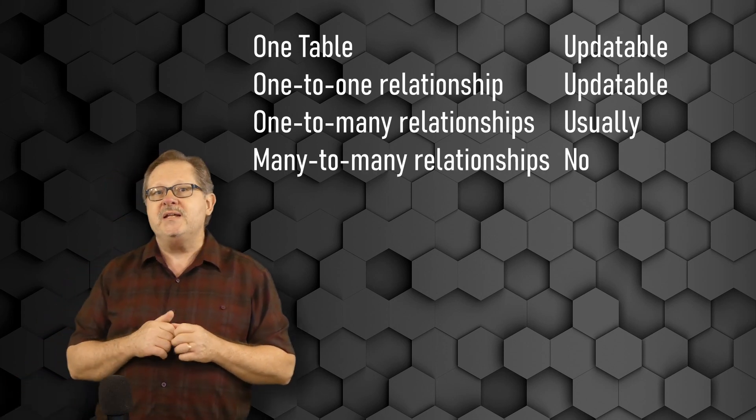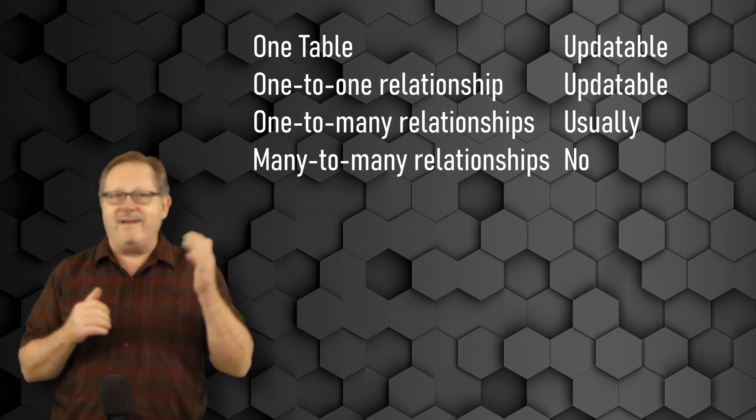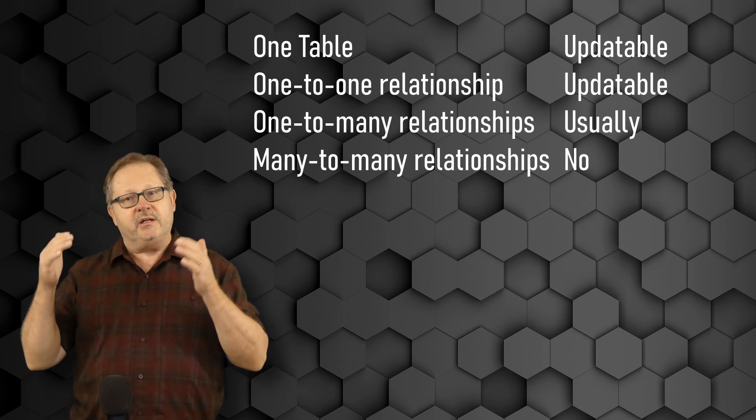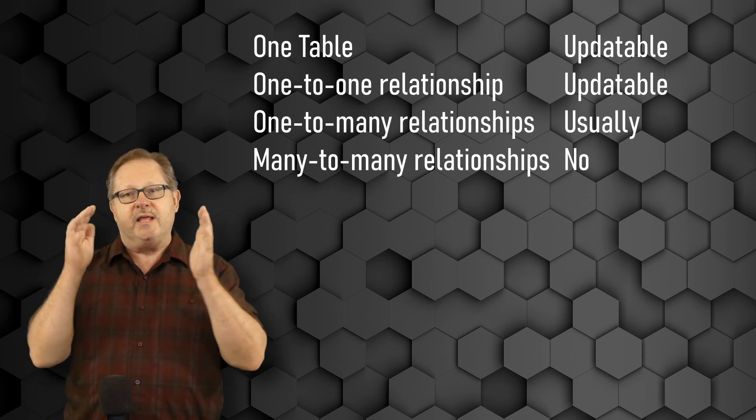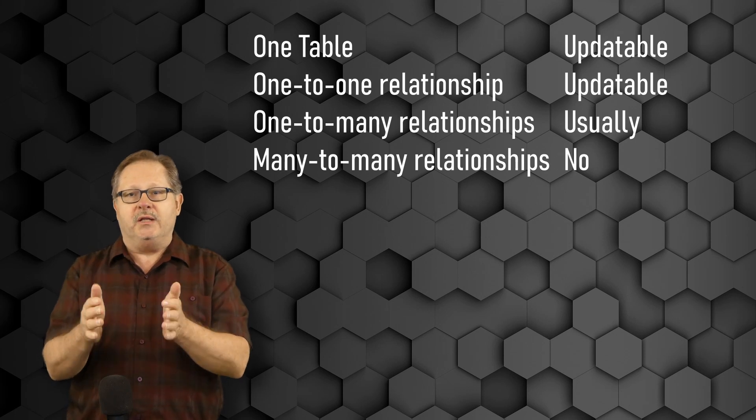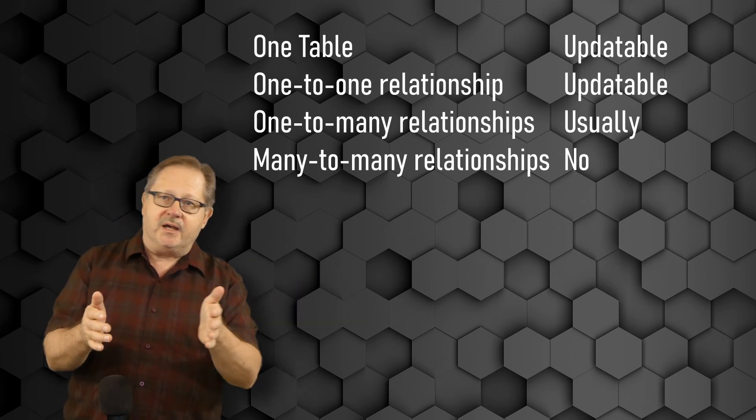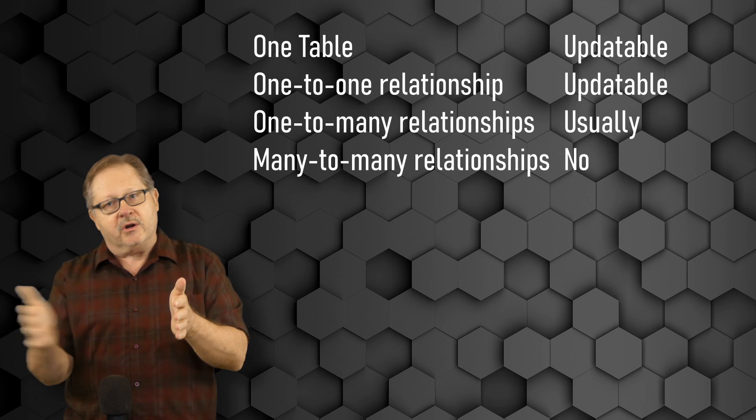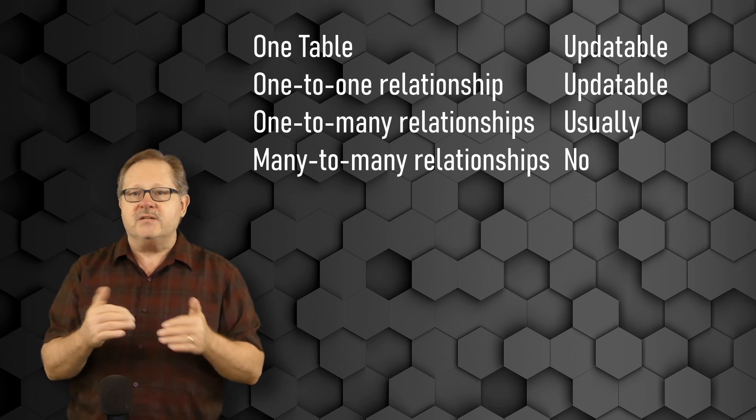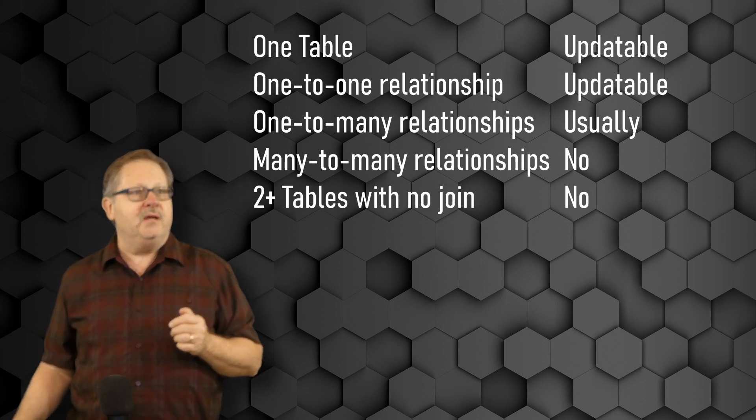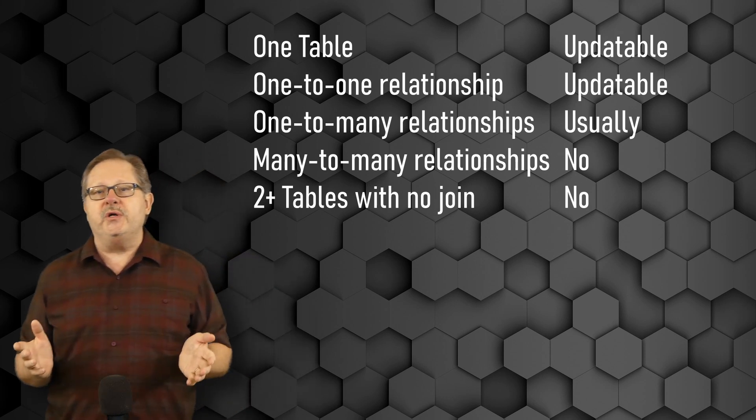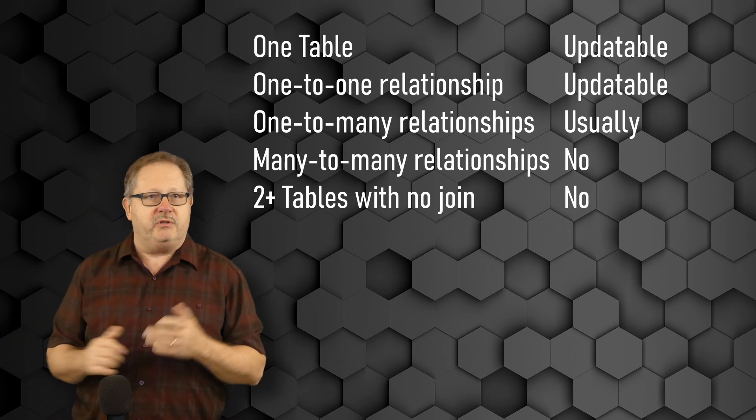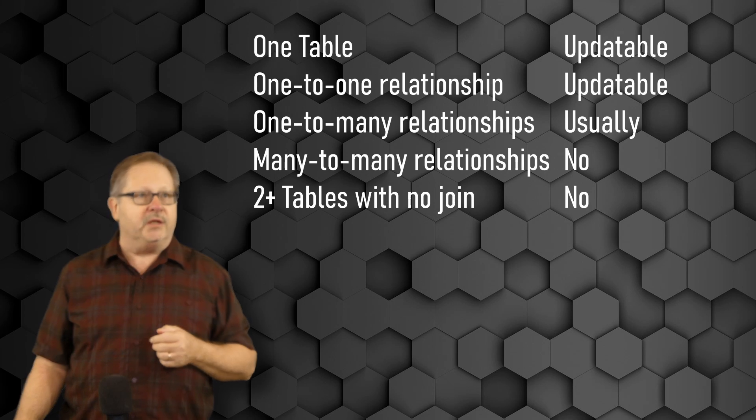The many-to-many relationship cannot be updated unless you put it in a form, and you manage that switch table in between, the one that tells the many side how it's connected to the other many side. That one is a difficult one to deal with. Two or more tables that you don't have a join at all, there's no hope. That will never be an updatable query.